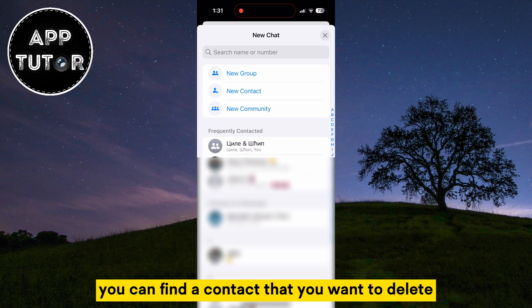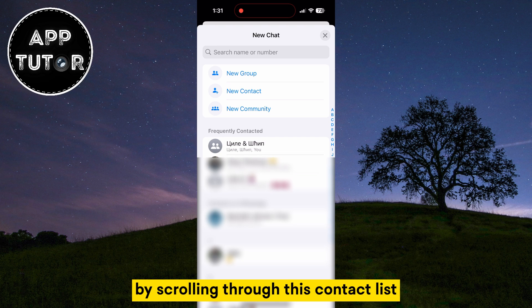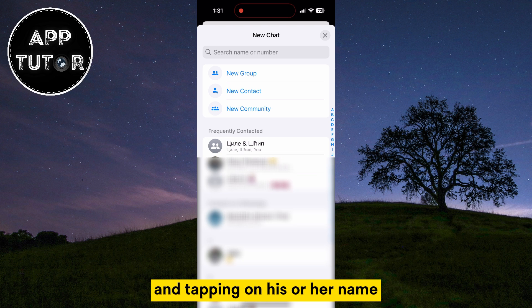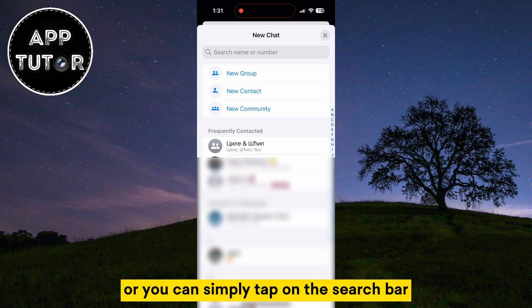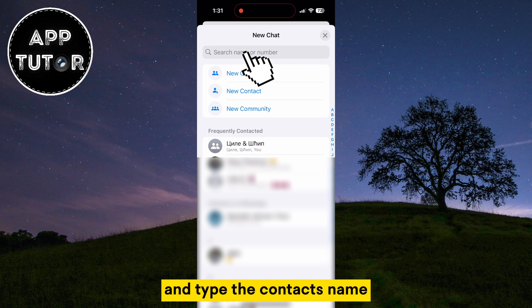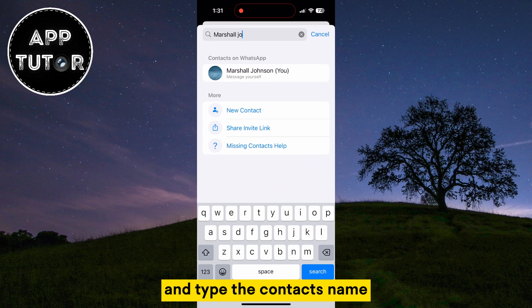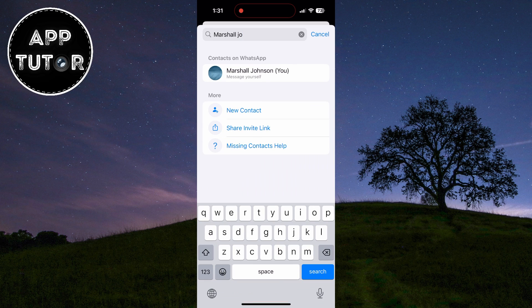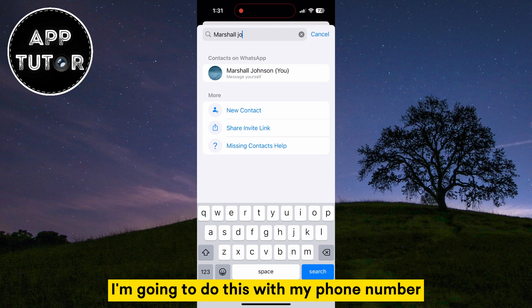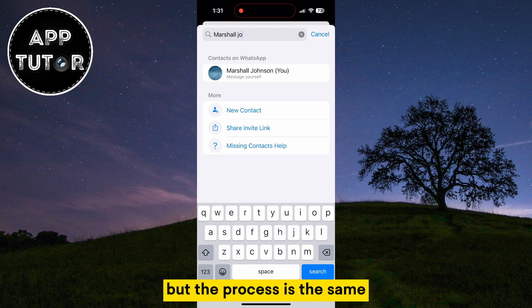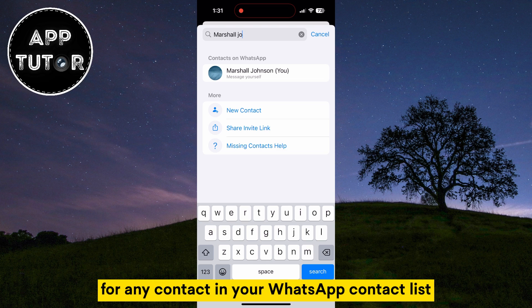You can find a contact that you want to delete by scrolling through this contact list and tapping on his or her name, or you can simply tap on the search bar and type the contact's name. I'm going to do this with my phone number, but the process is the same for any contact in your WhatsApp contact list.